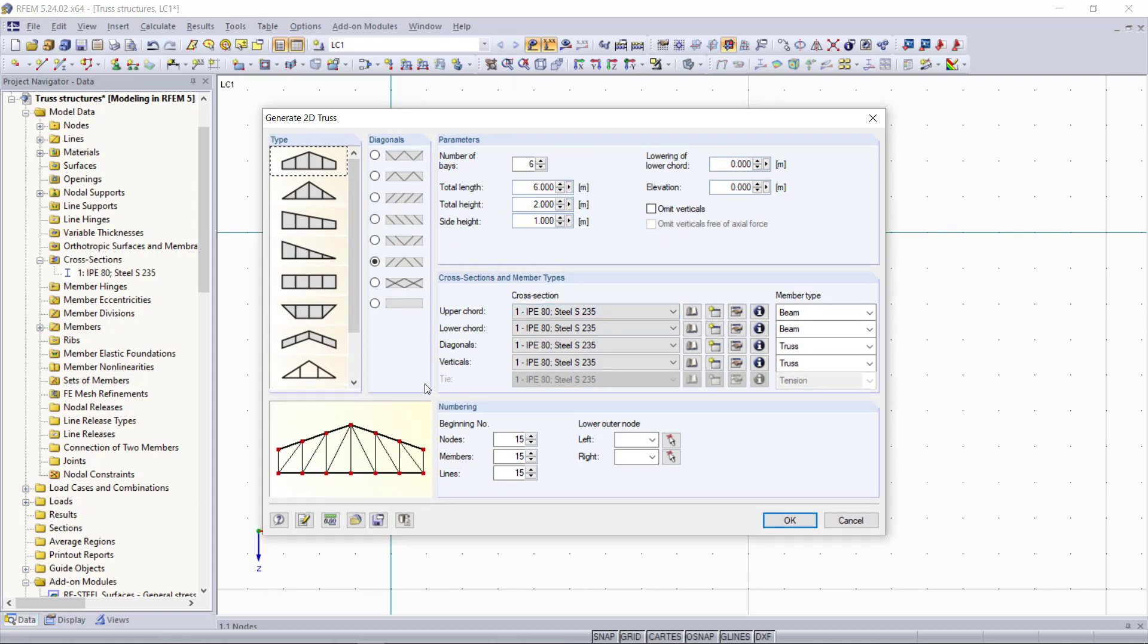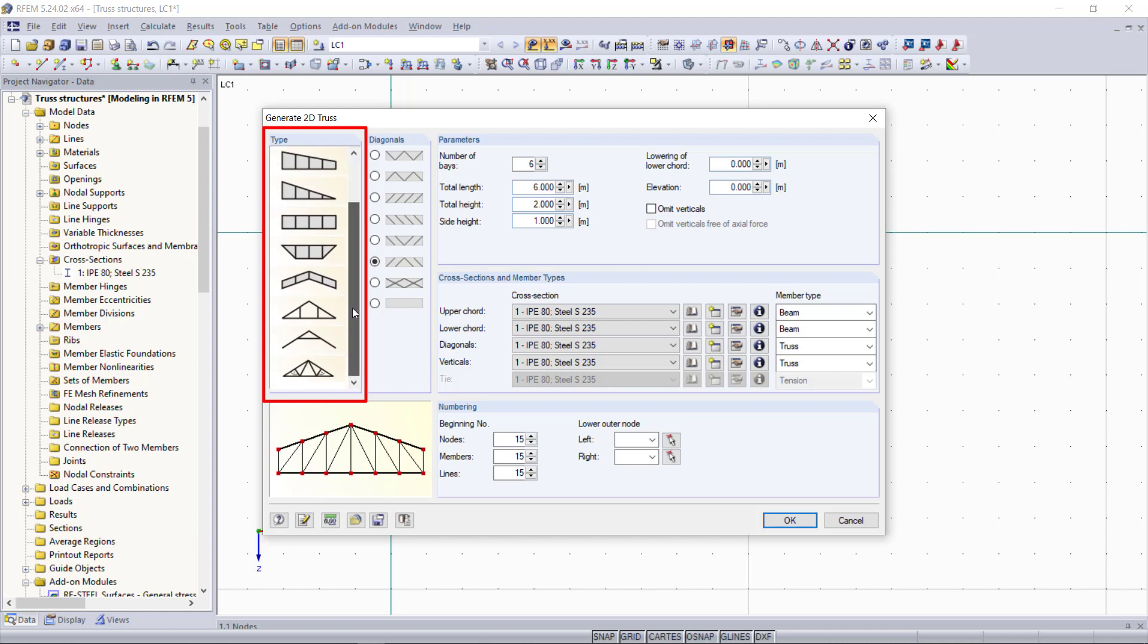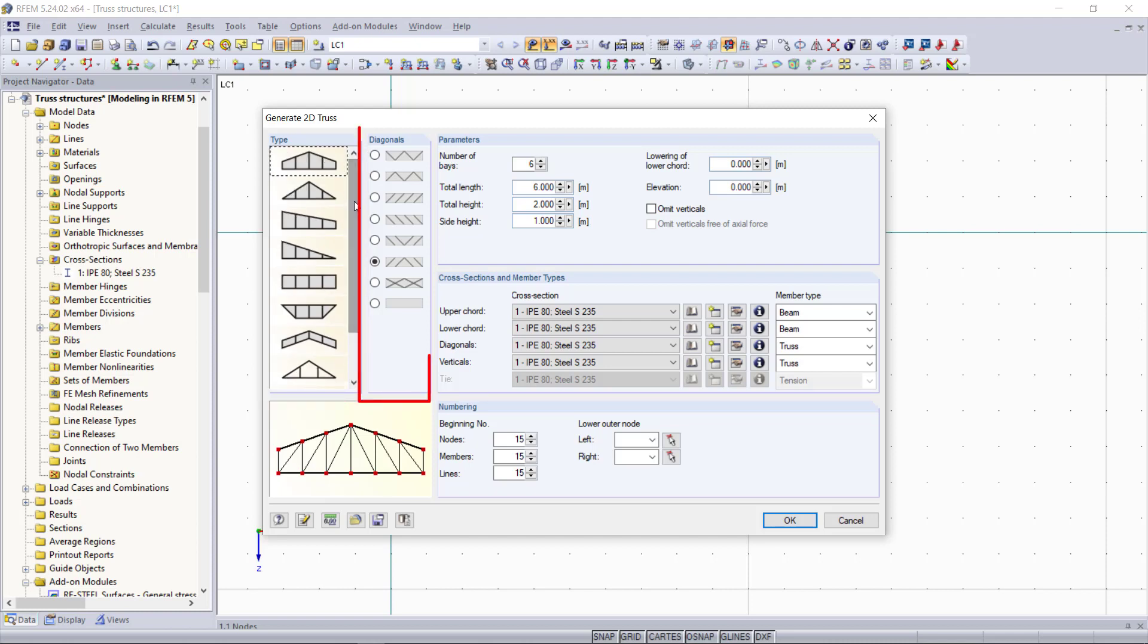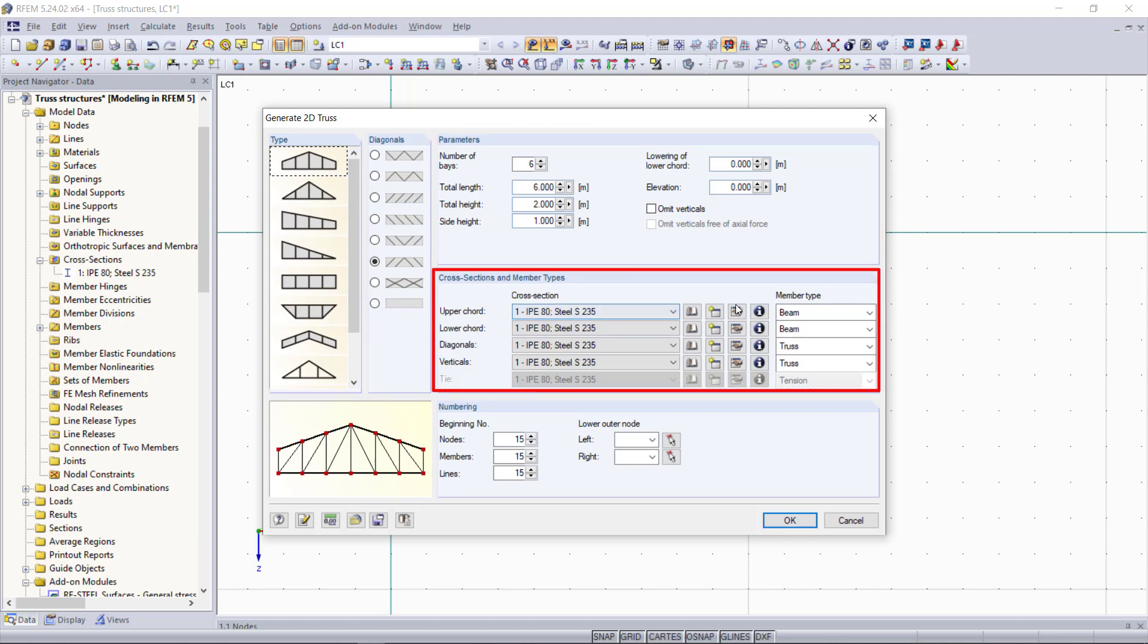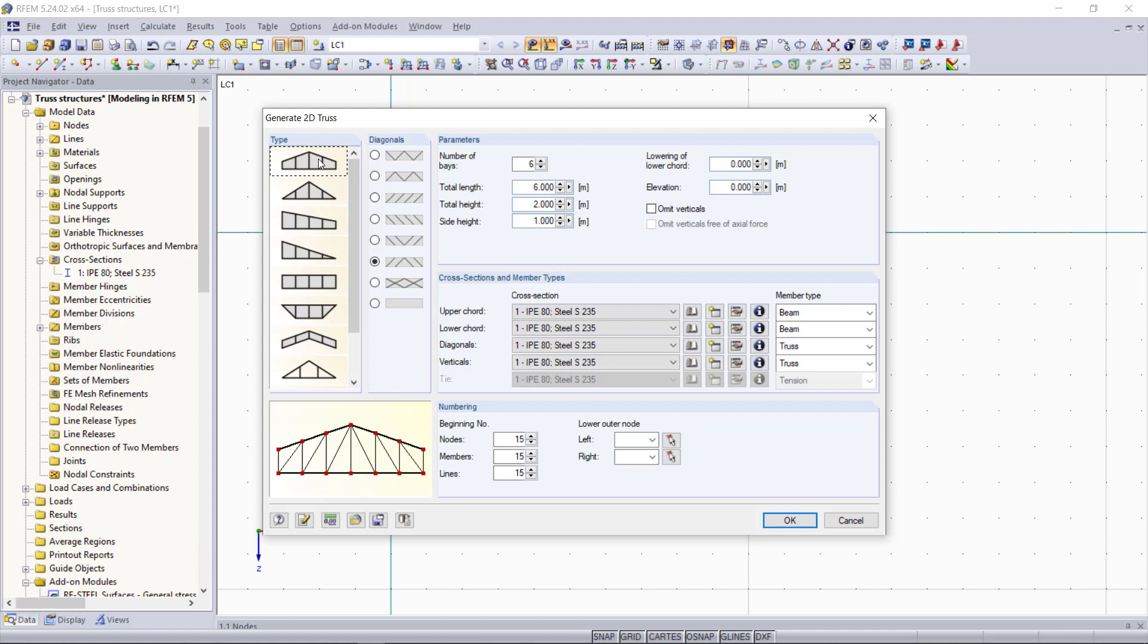Next this dialogue appears. What we can do in this dialogue is select different truss types, set different directions for the diagonals, and then define the geometry and cross-sections, member types, materials, and so on. For our truss we will choose the first truss type as an example. For the diagonals we will choose this one according to our first example, and then down here we can see the final truss structure.